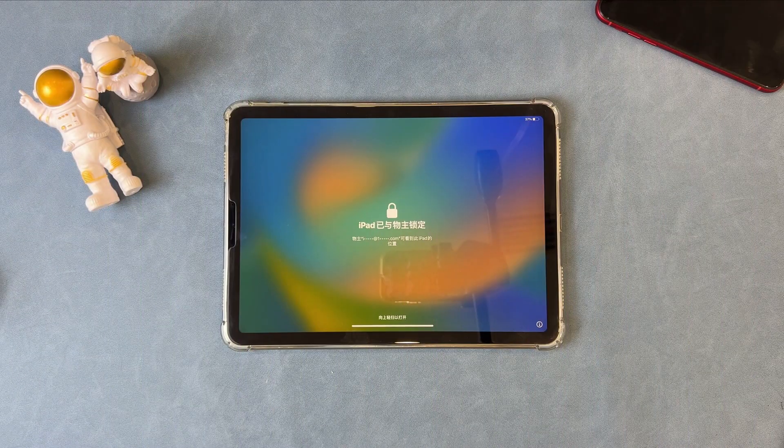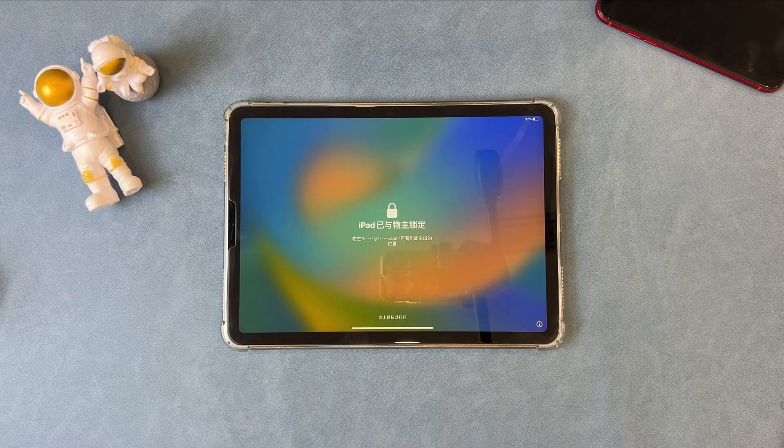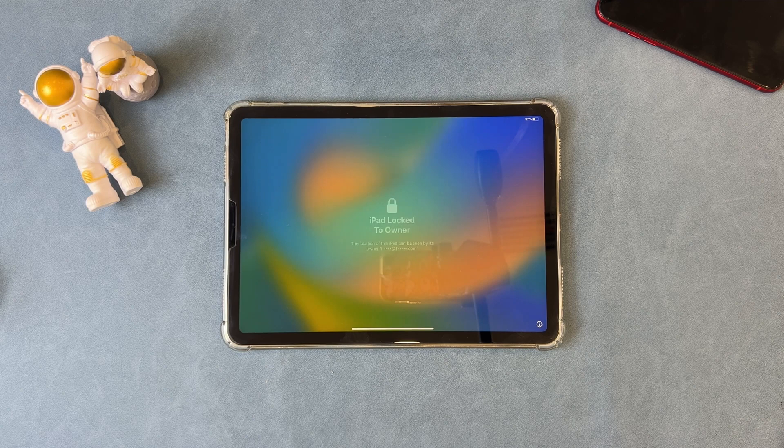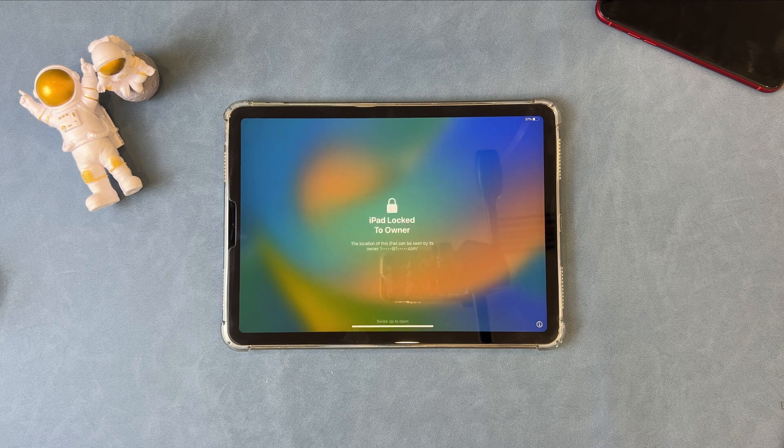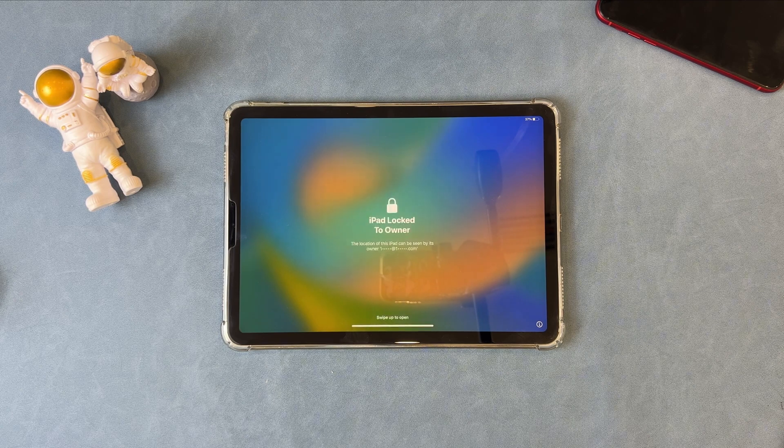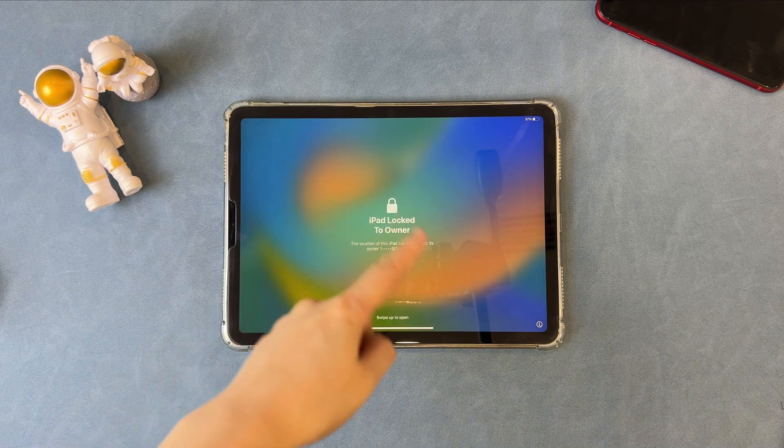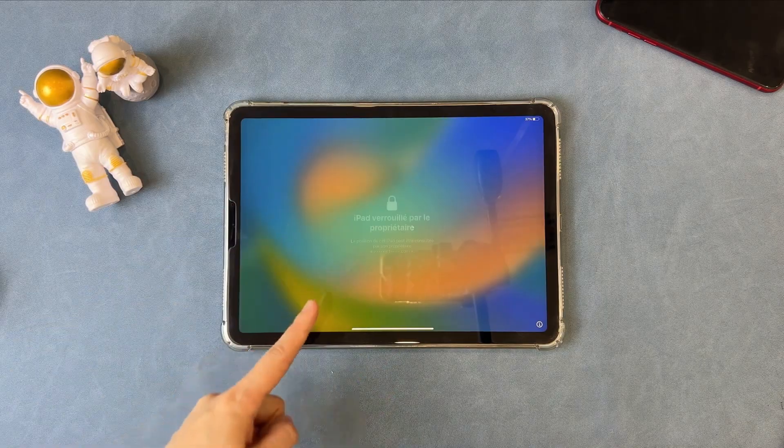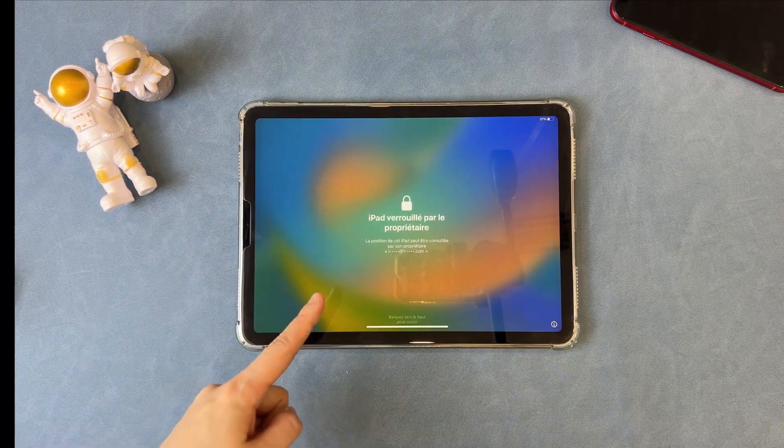After your iPad is restored completely, you will see the iPad locked to owner screen if the previous owner forgot to log out of the Apple account on the iPad. What to do? Please keep watching.